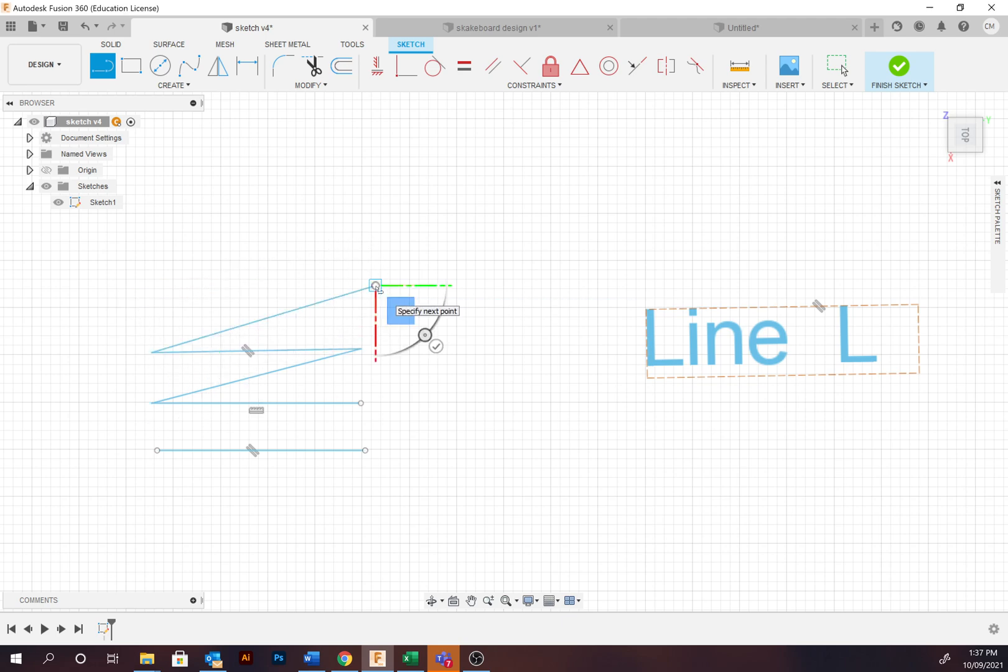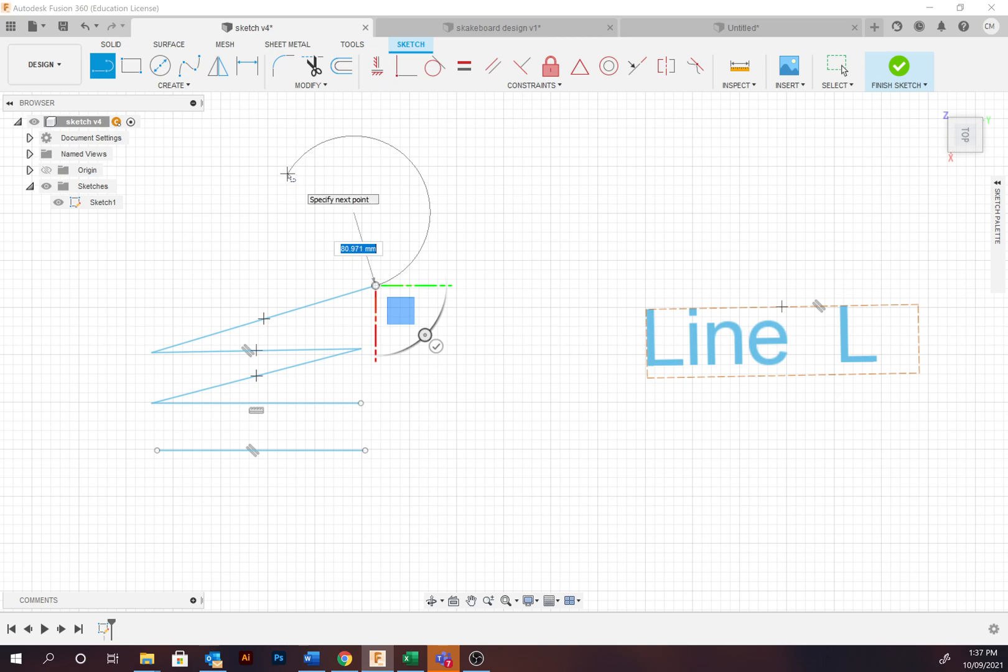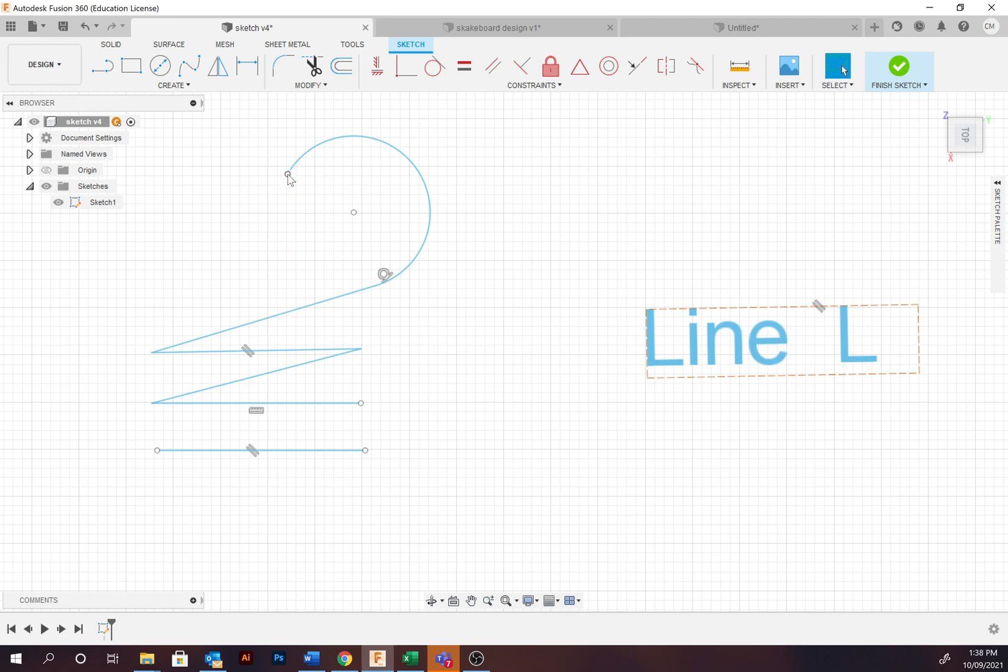To create a curve, click and drag from the last end point. To finish using the tool or any other tools, just press escape.